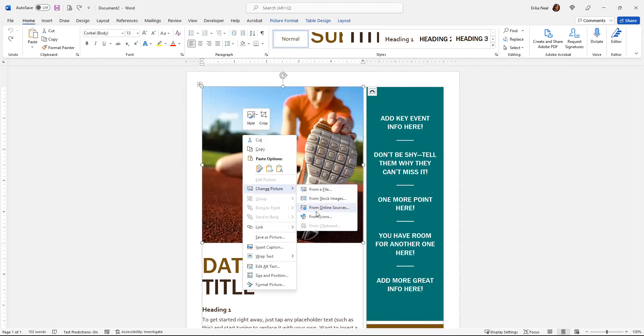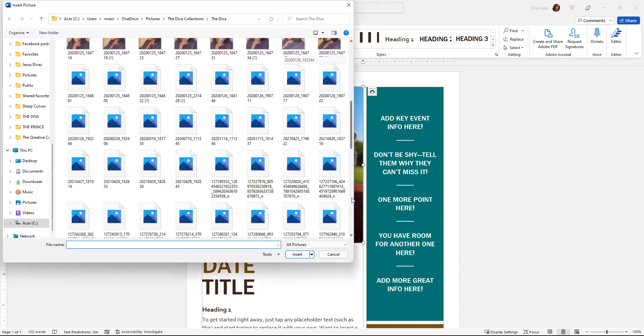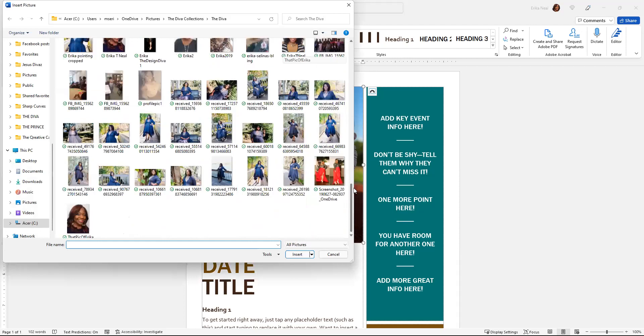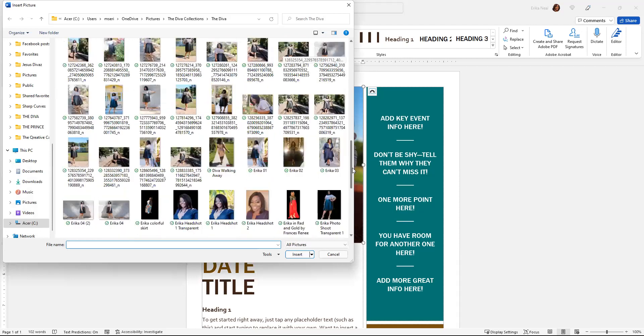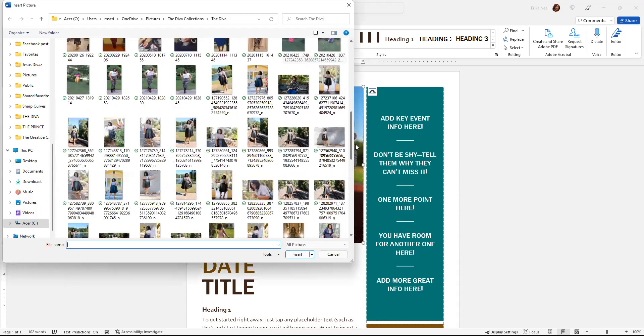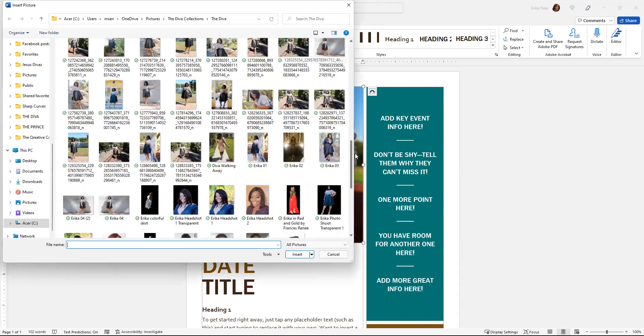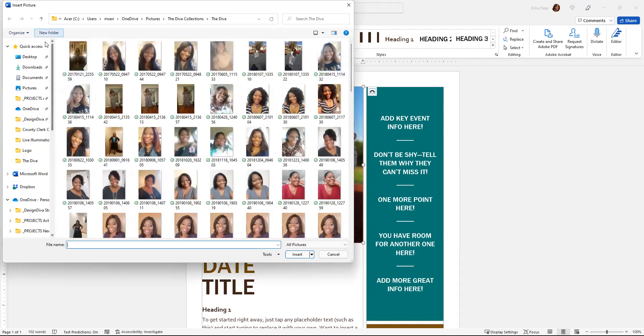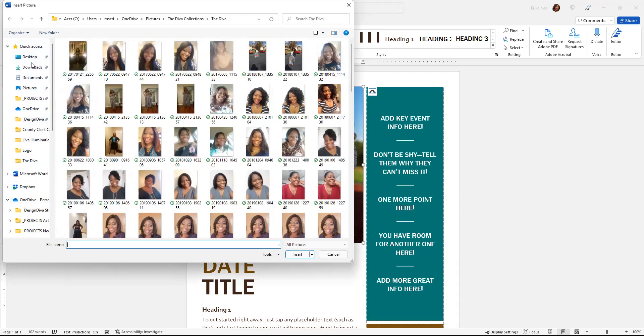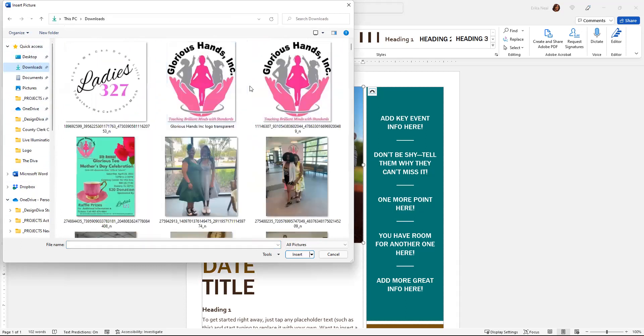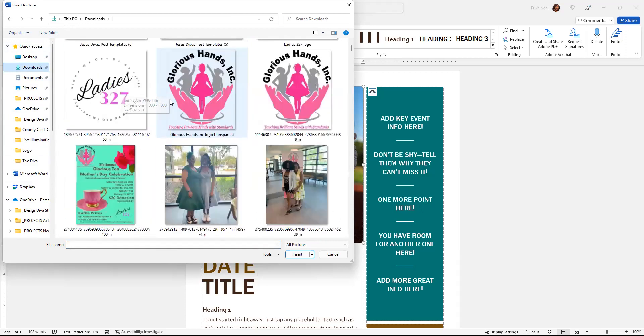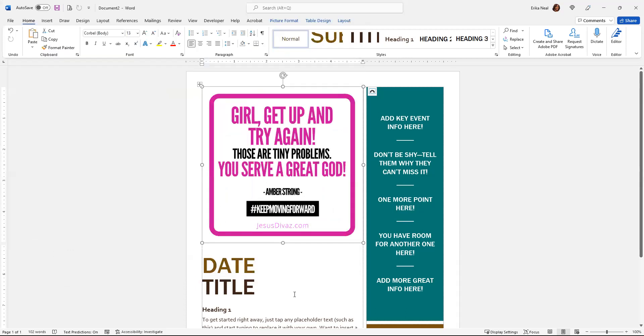You can do from stock images, from file, anything like that. So if I go from a file and I choose a photo that is square, let me find one. Should have a square image somewhere. So let me just look at my downloads. I'll just grab one. So I'm just going to grab this one because I know it's a perfect square.